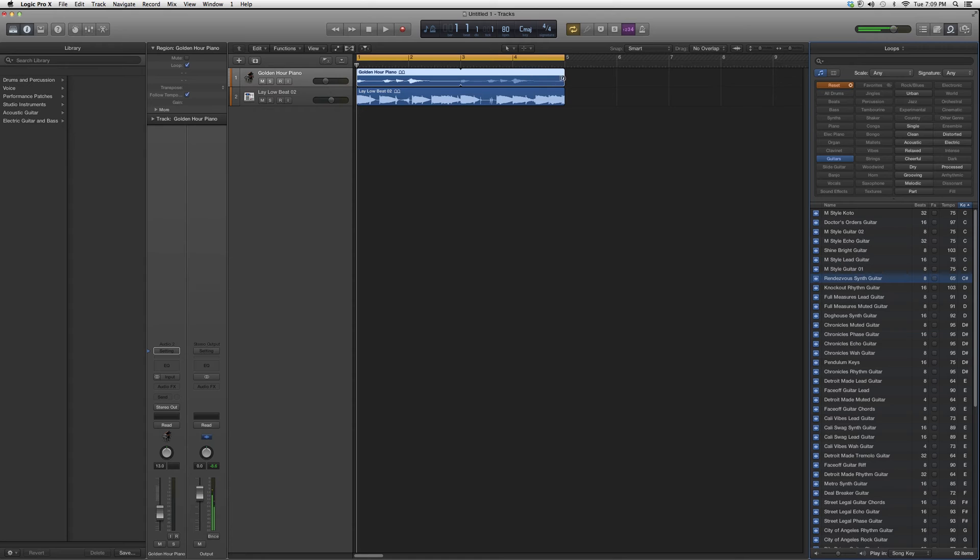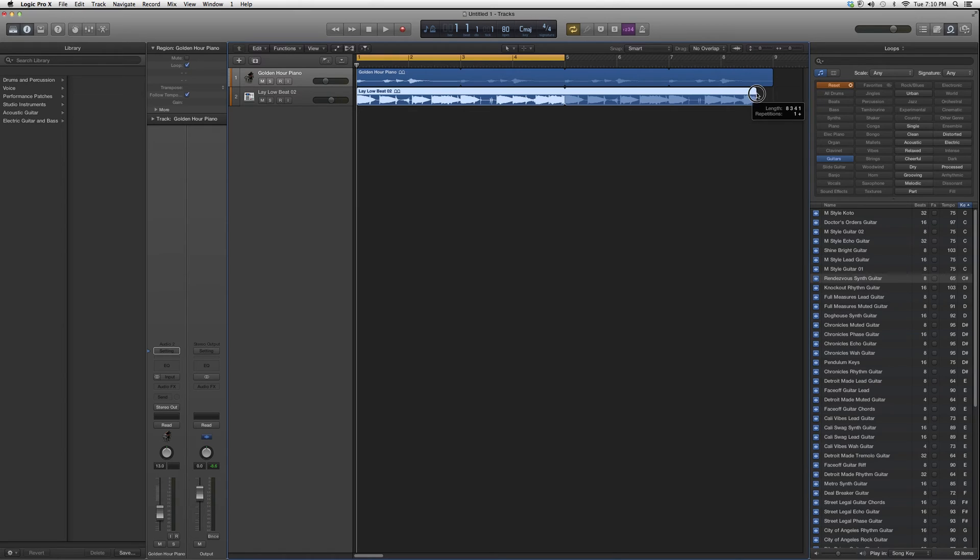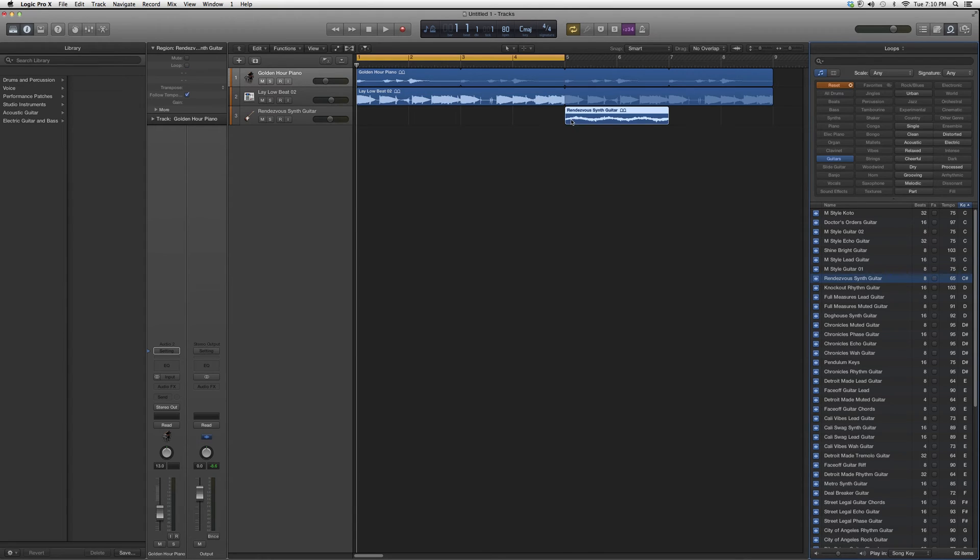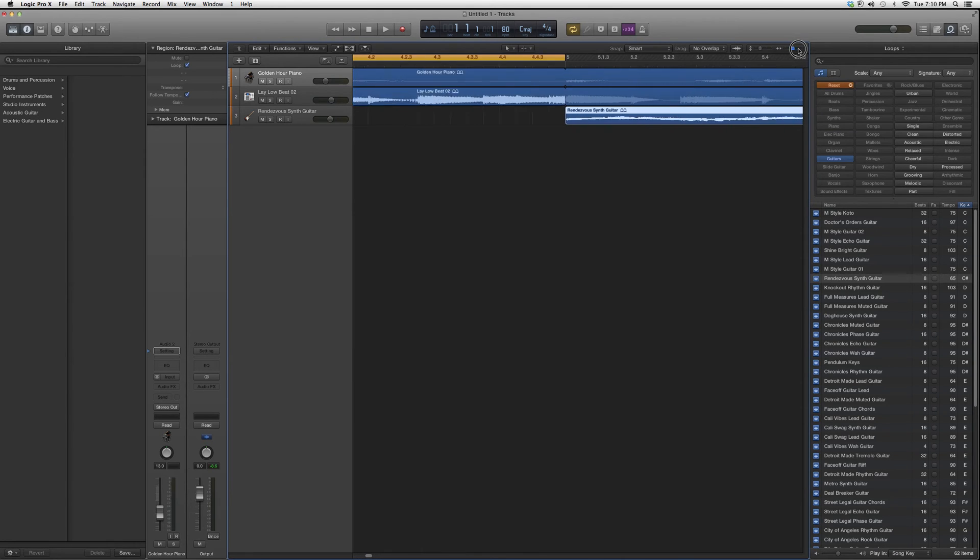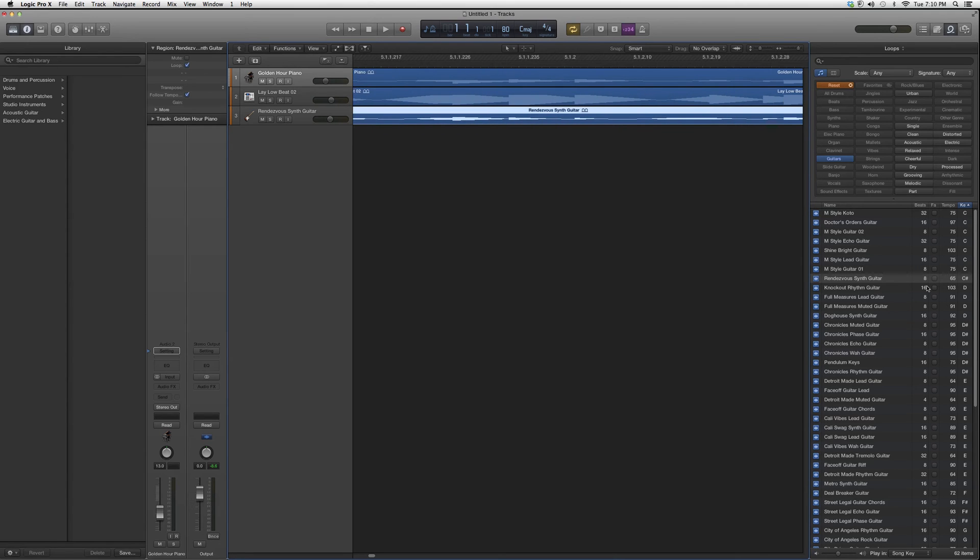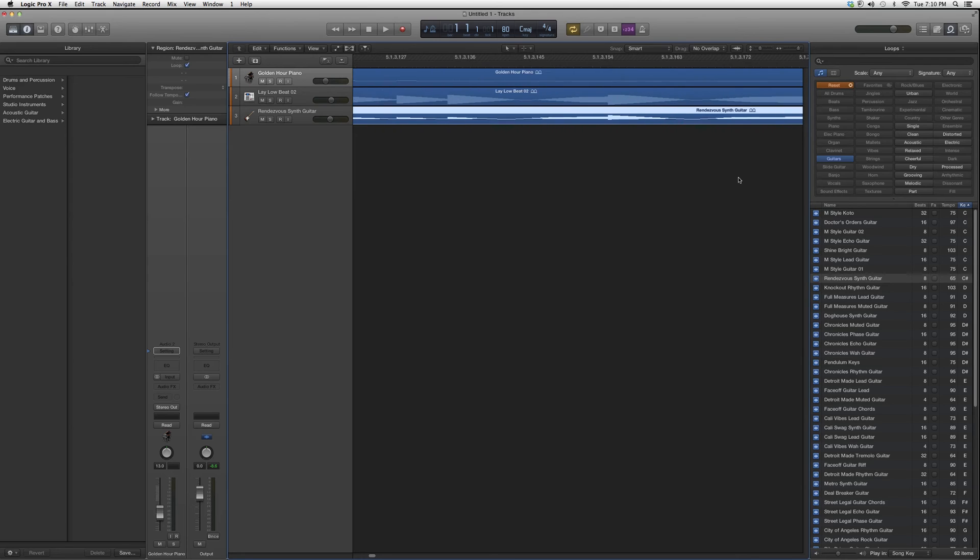I like that sound, so what I'm going to do is extend these to nine bars. I'm going to put the rendezvous synth guitar right on line. Now what's nice about Logic Pro is it'll automatically sync the tempo for you. Even if this was recorded at 65, it'll sync it to 80. That's just really cool about Logic Pro.